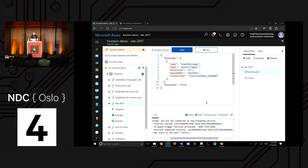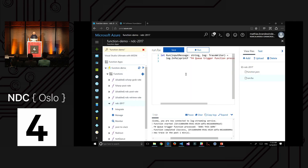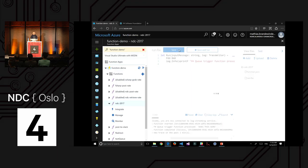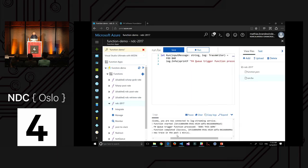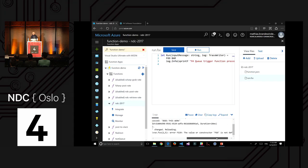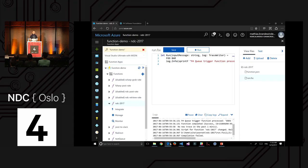I can demonstrate the error feedback too: if I introduce invalid F# code like 'foo bar' and save it, the system detects the code changed, tries to recompile, and tells me compilation failed with an error pointing to the exact location. So in hack mode it's decent: write code, save it, get a clear error message, and keep going.